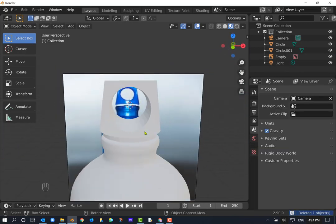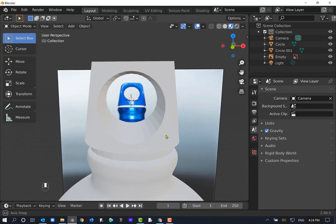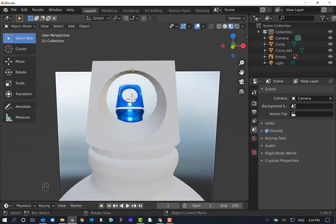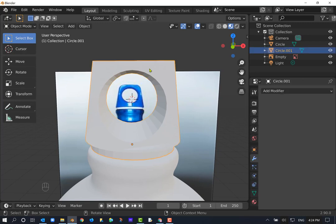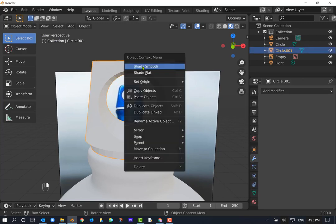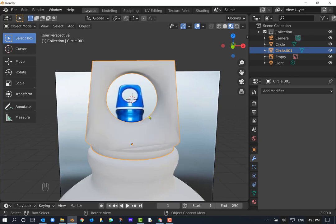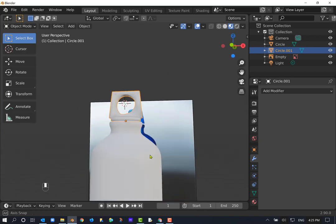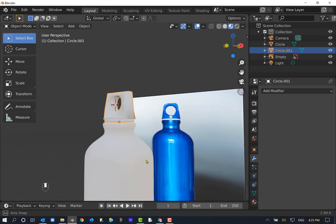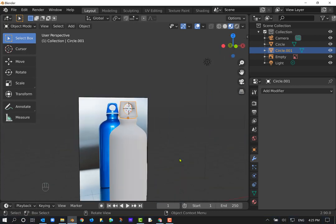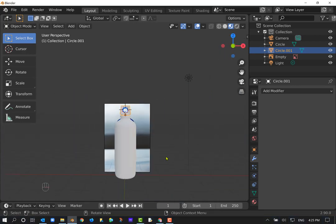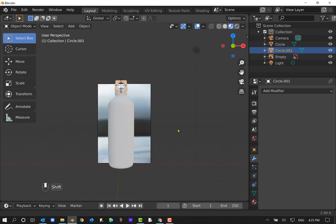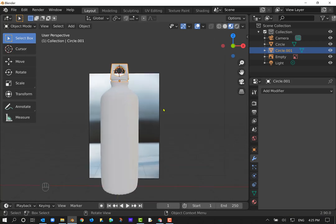The cap still has visible lines, so I want to smooth it out to look like plastic. In Object Mode, I right-click and choose Shade Smooth. That rounds things out nicely and it looks more like the cap in the picture. Everything is modeled now — we can add materials.